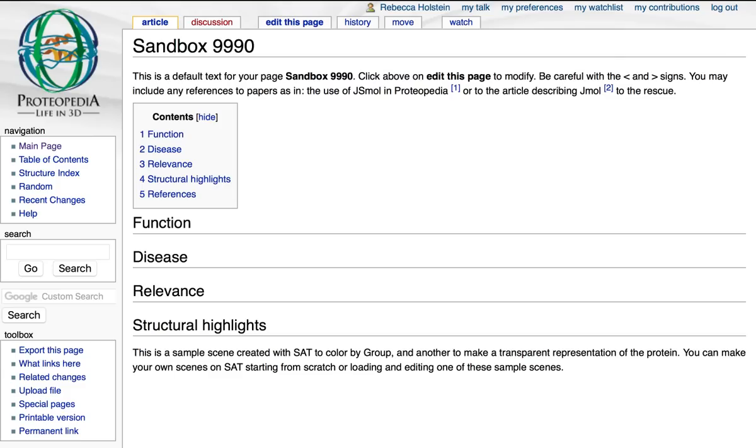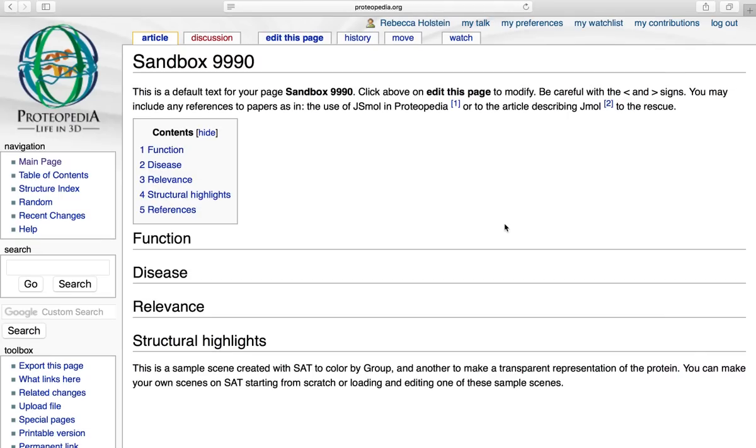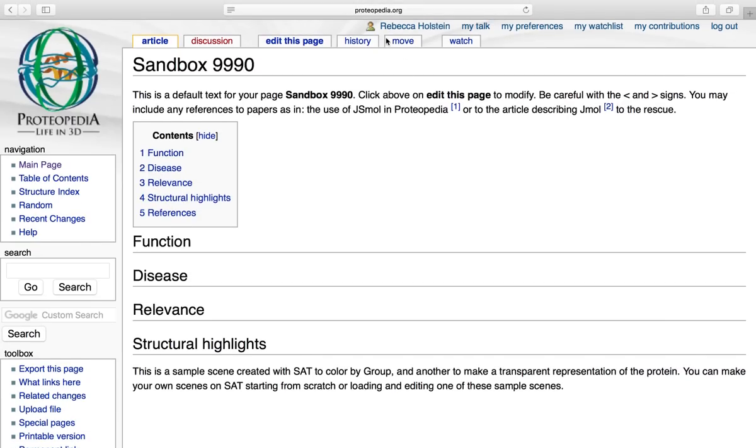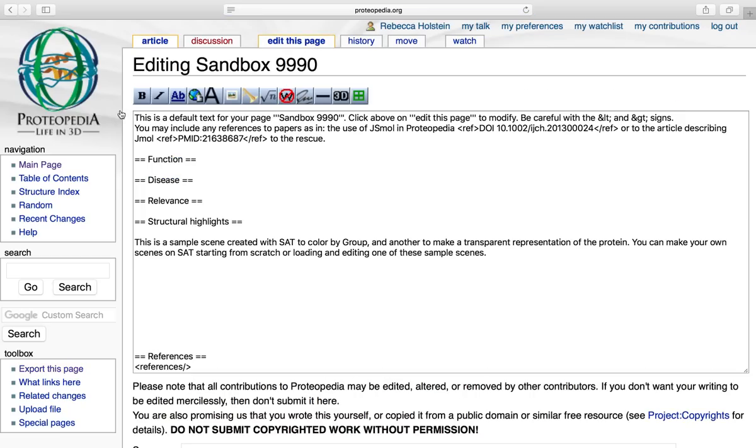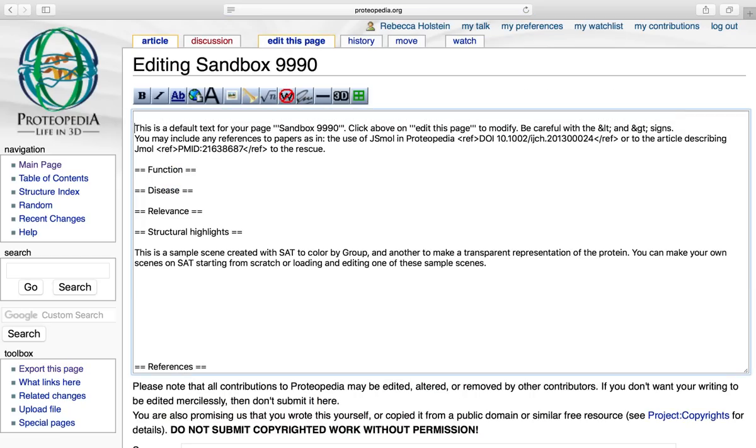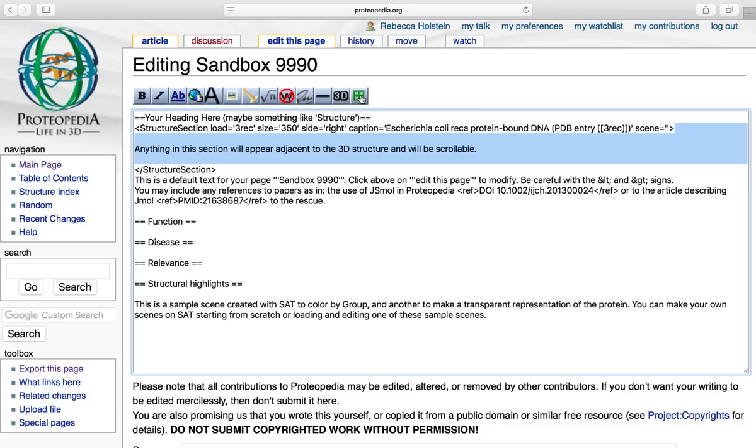So before we can add any green links to our page, we first need to add a 3D applet. To do this, make sure that you're logged in to your account, then click edit this page, move your cursor over to where you would like to add the 3D applet, and click this green 2x2 checkered box. This is going to insert a few lines of wiki text.